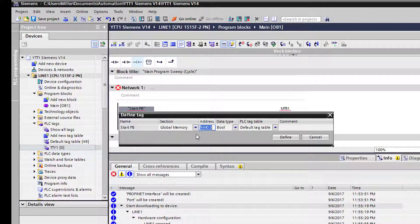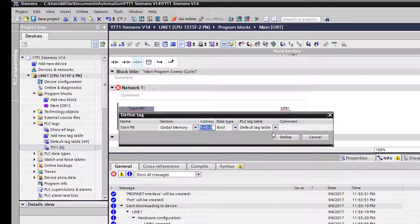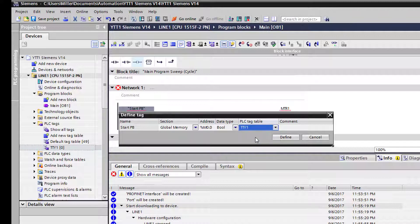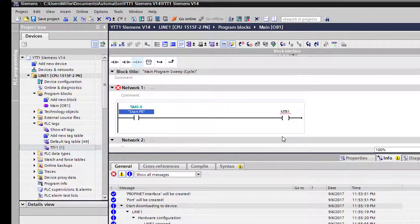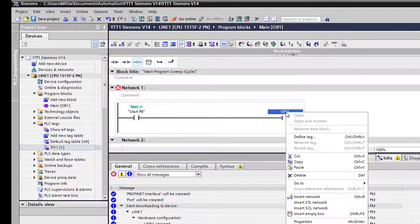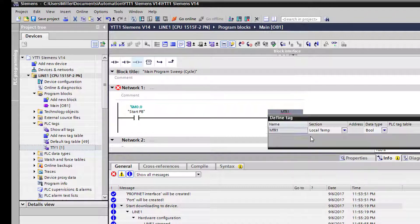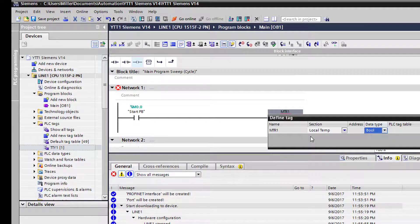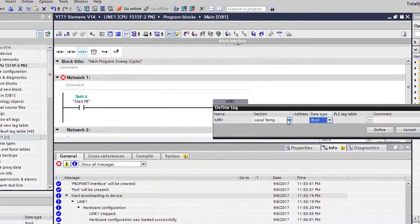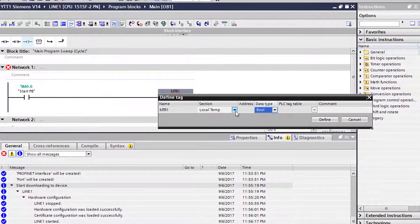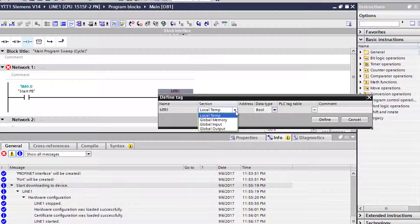So now that you have a red squiggly line under this, that means we need to define the tag. We'll come down here and we'll press define. We're going to go ahead and use a global memory bit for this one. But let's change this and put this tag into the table that we just made. So we're going to select define.